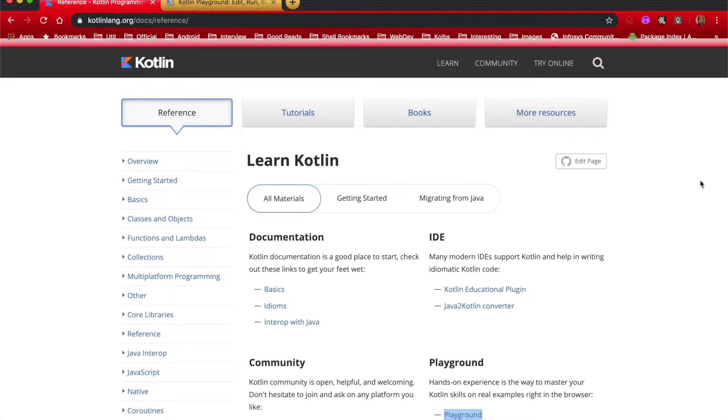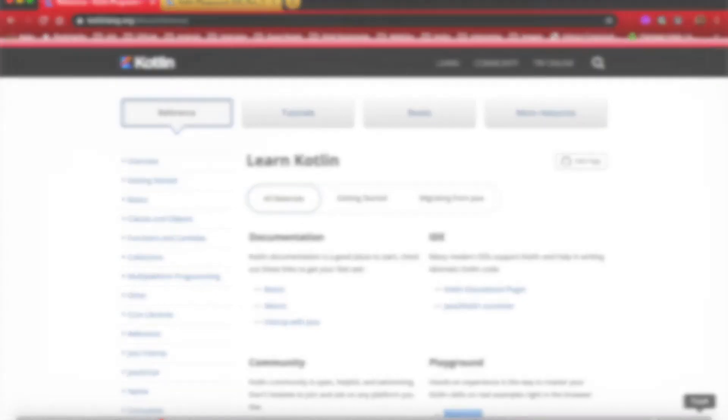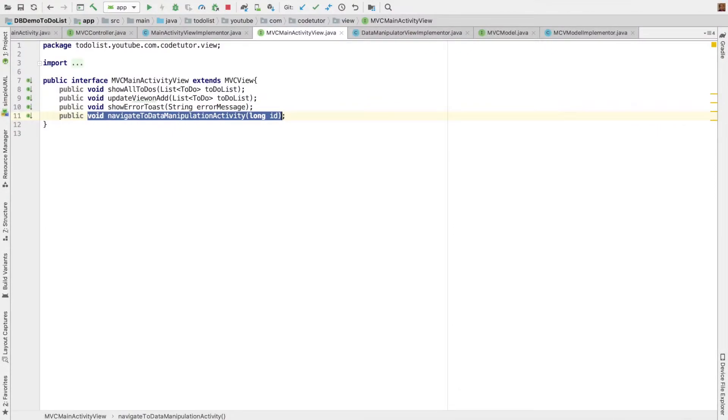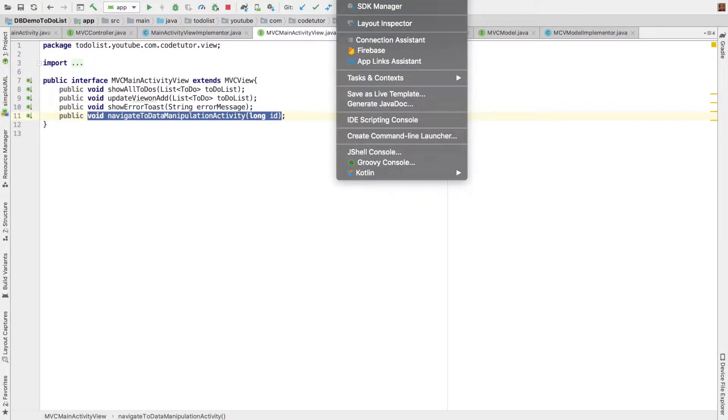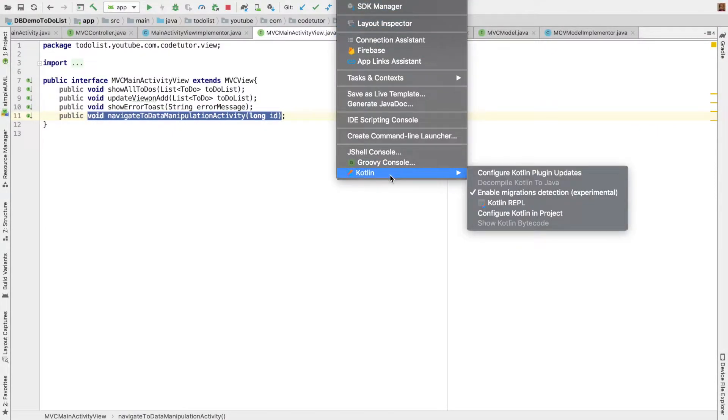I will get started with something which you are already familiar with. That is Android Studio. So let me open Android Studio and if you go to Tools and then come down to Kotlin, there is an option like Kotlin REPL.